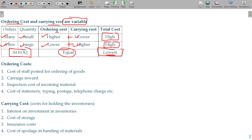Ordering cost is the cost to go and buy — the cost of staff posted for ordering of goods, and carriage inwards.